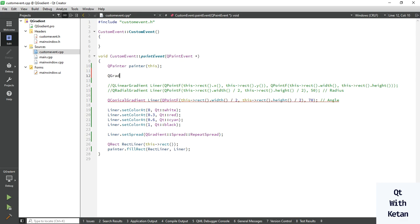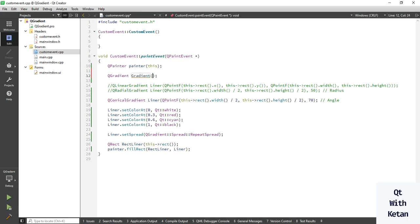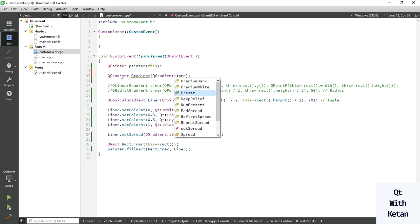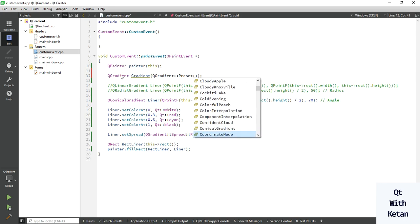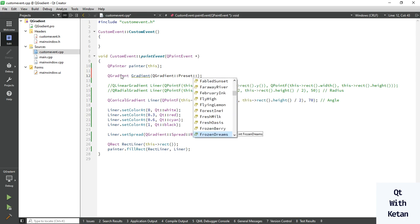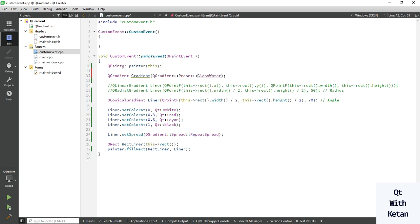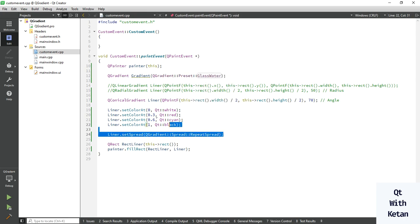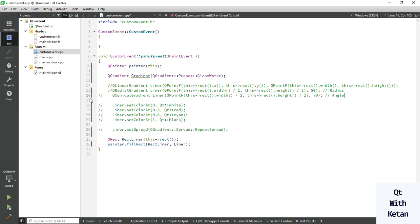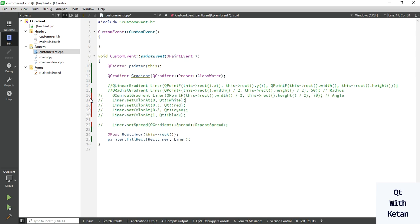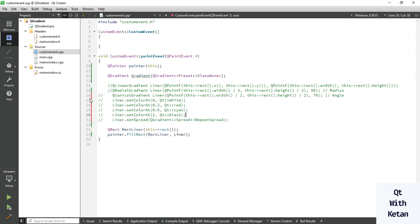Simply create a gradient object and pass your preset name. There are predefined preset names, so you can just select any one of them. Let's select Glass Water. For this, you do not need to write extra code, so just comment out this code and pass your gradient object here. Now let's run the application.